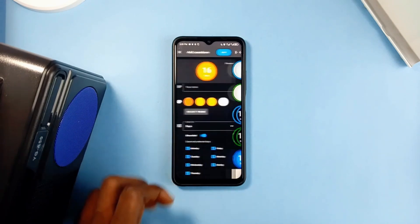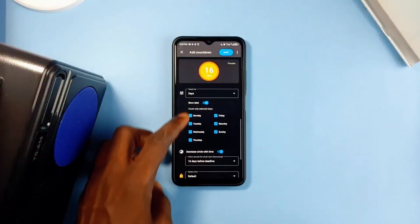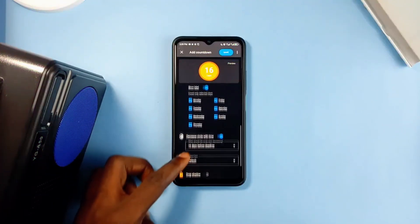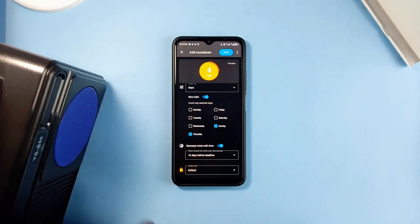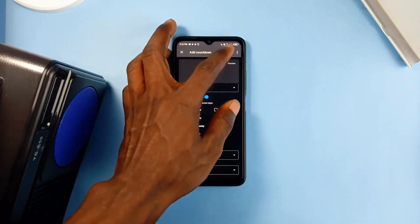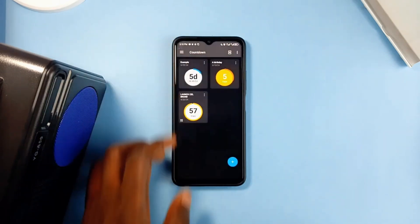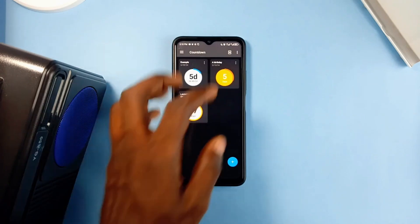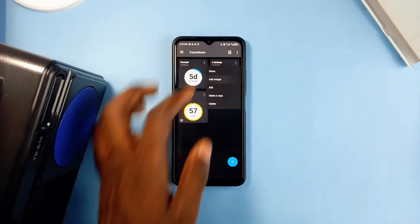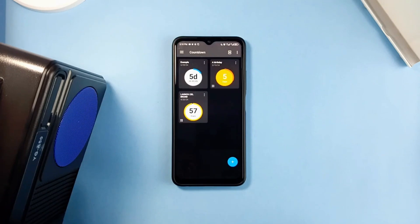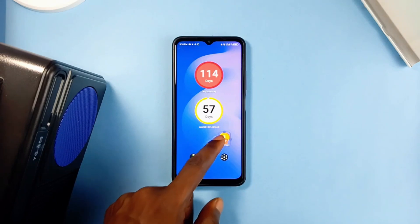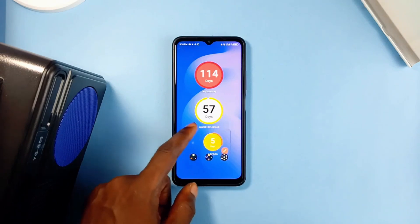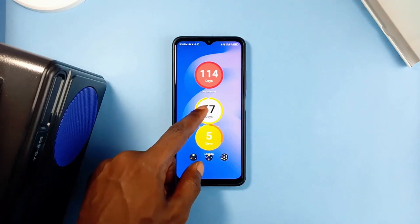Theme selection is a favorite feature — you can choose to count down days, weeks, or months, and also choose the specific days to count down. For a recurring weekly event, you can choose the specific day and configure what period of the countdown the widget circle should begin to decrease. Once you save your event, you can bring the event widget to the home screen, and it boldly displays the number of days left. Link to it is in the description of this video.